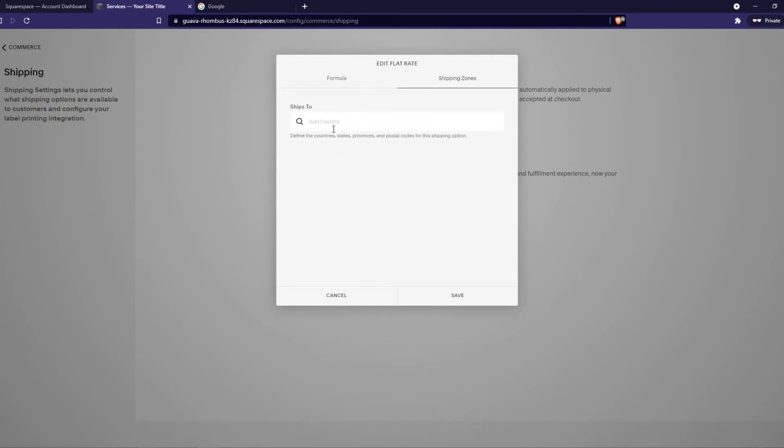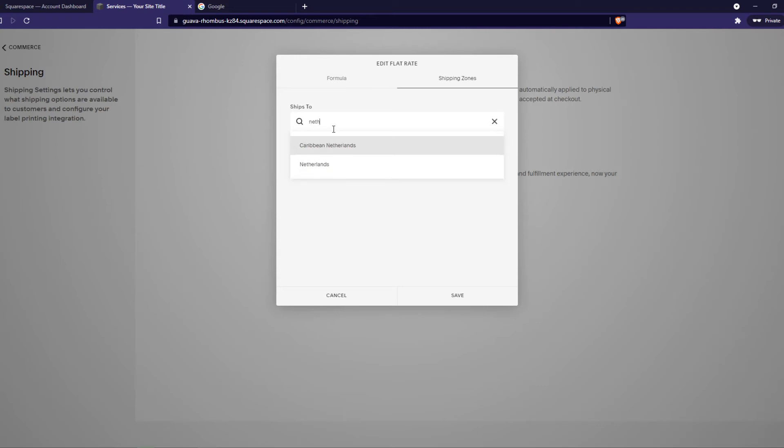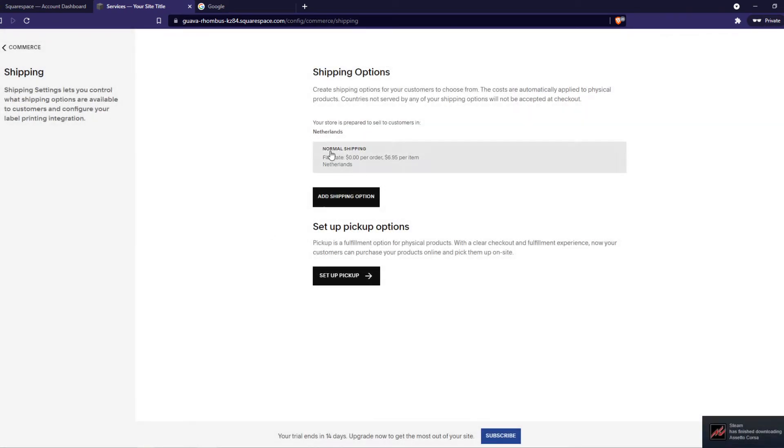Then the shipping zones. I live in the Netherlands, so I'm going to select only the Netherlands, but you want to add all the countries where you want to send it to. Then hit save, and now the normal shipping rate is done.